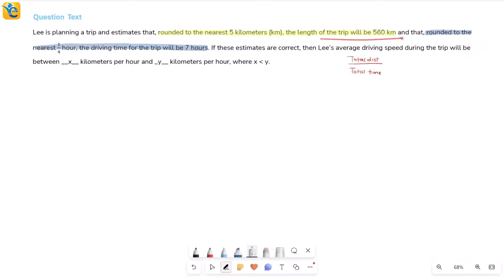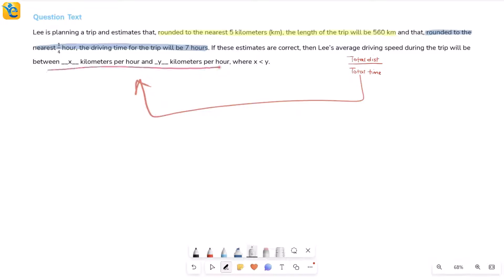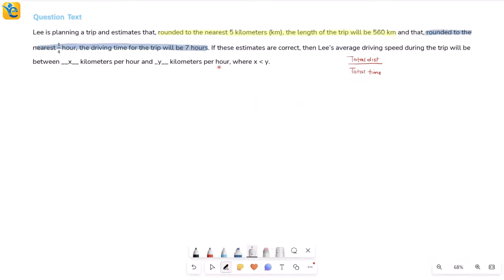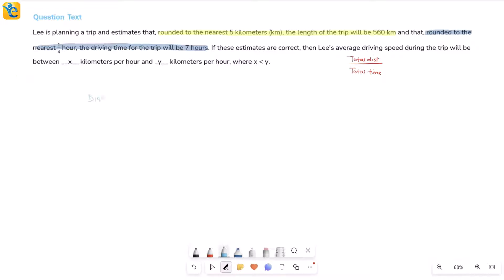So I will try to get the range of actual distances and the range of actual driving time. That will give me more idea about what the average speed can be. The average speed is also in a range, and that range will come once I understand the range of distance and the range of time. This requires conceptual understanding of rounding.